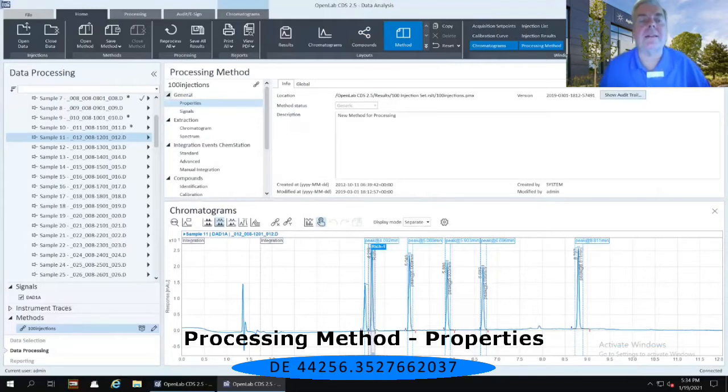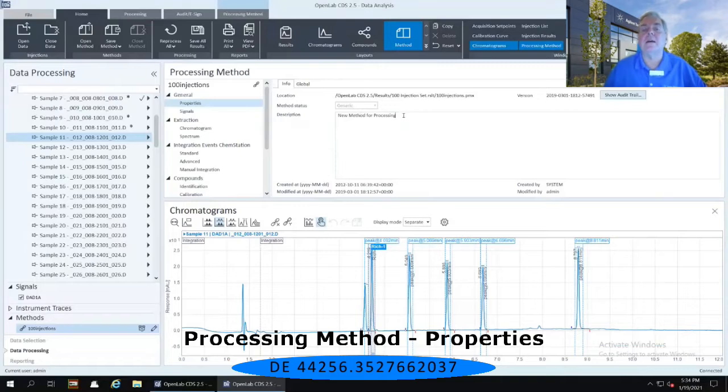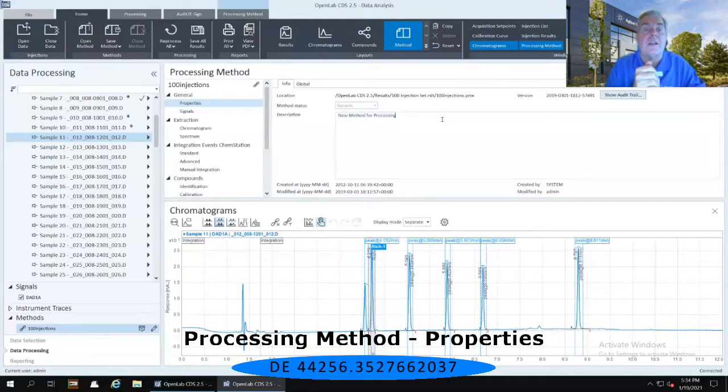Well, the first tab of the properties is an information tab. So we can type in some additional information about this 100 injection method.